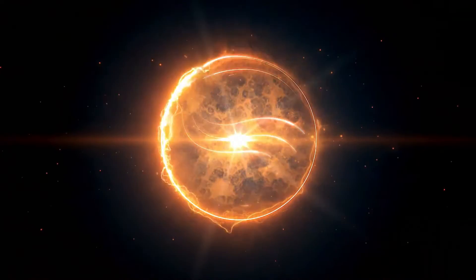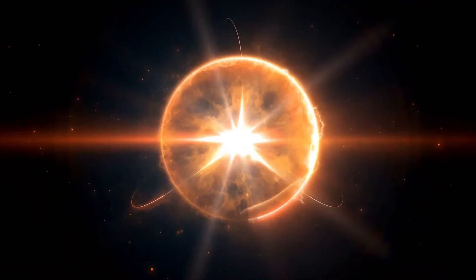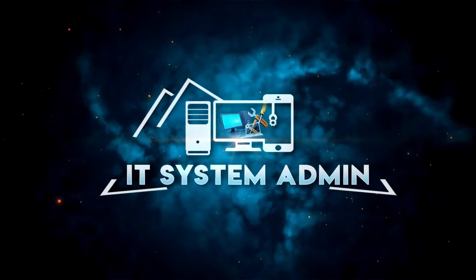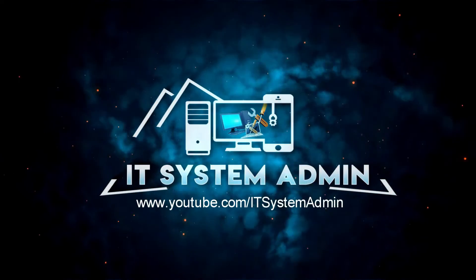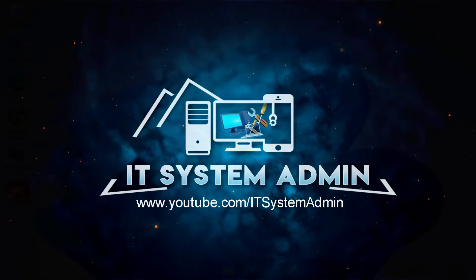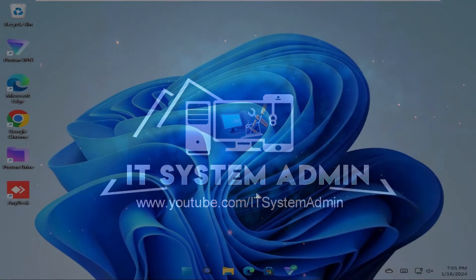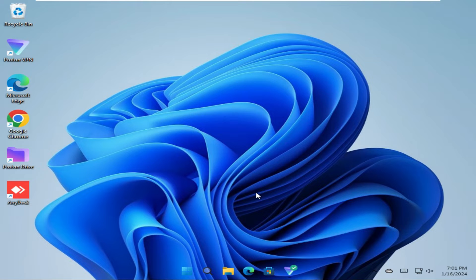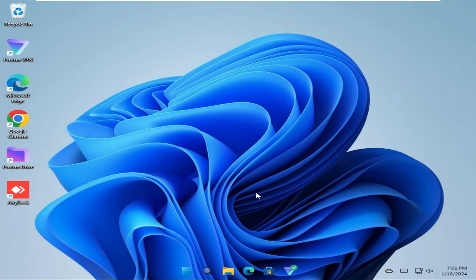Hello viewers, welcome to IT System Admin and Information Technology Learning Tutorial channel. Today in this tutorial I'm going to show you how to sign out or unlink OneDrive from Windows 11 computer. Sometimes it becomes very important for you, so don't forget to watch the full video.